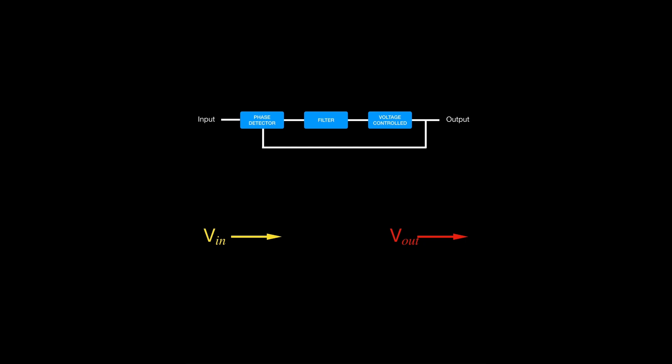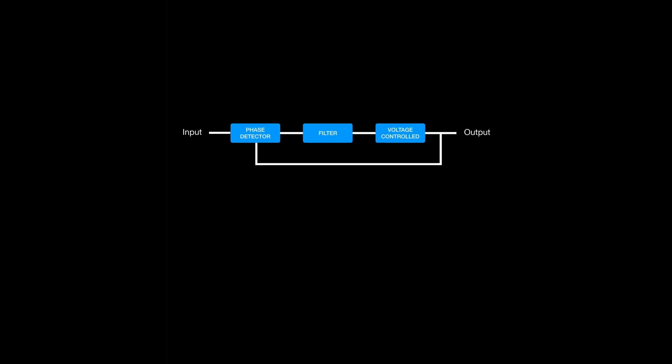You can understand why we might need a single-tone signal at the output by exploring in-depth applications, but this is subject for later. It will be easier to explain the output side and work backwards.